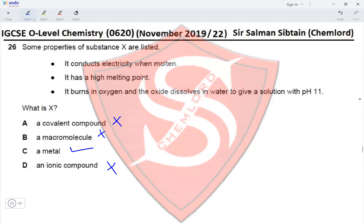The third property eliminates it from being an ionic compound. The first and second properties are true for both metals and ionic compounds. So the correct option for this question is option C.